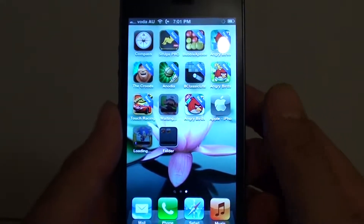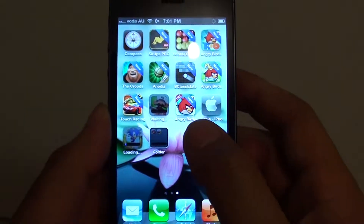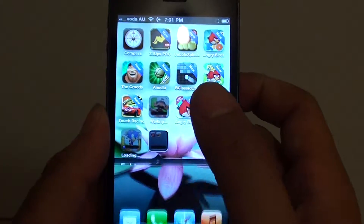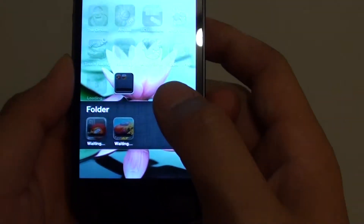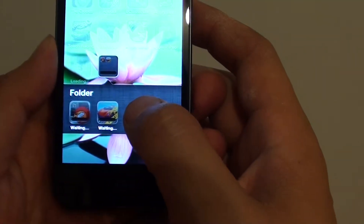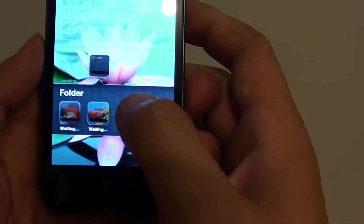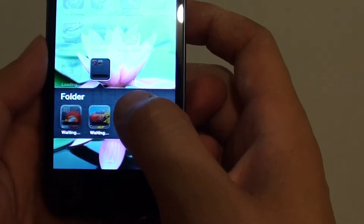How to move an app out of a folder on the iPhone 5. Go into that folder — at the bottom, it will display all the apps contained in that folder.